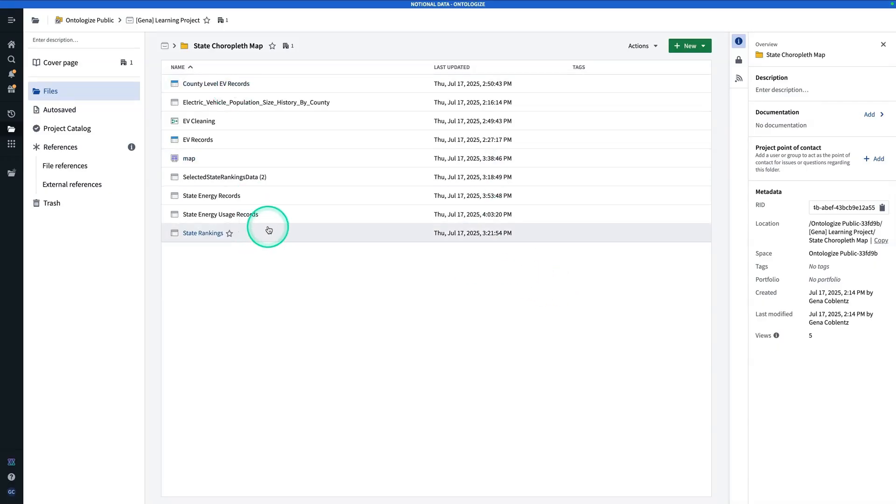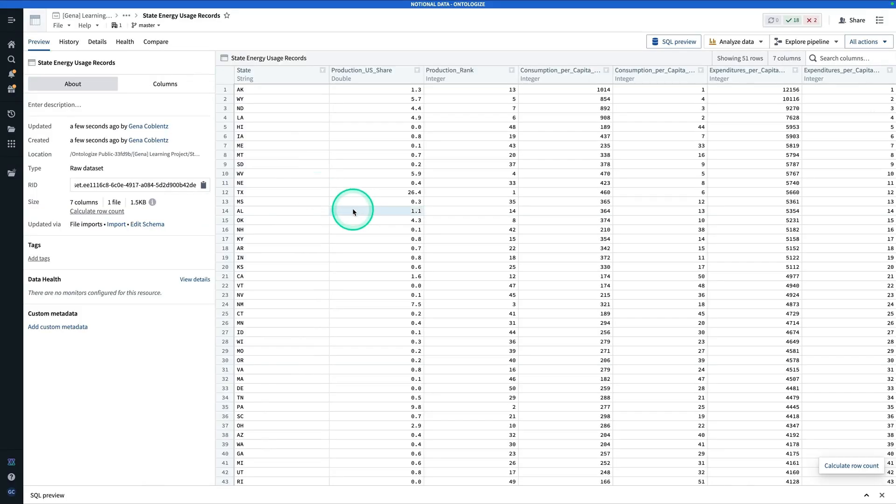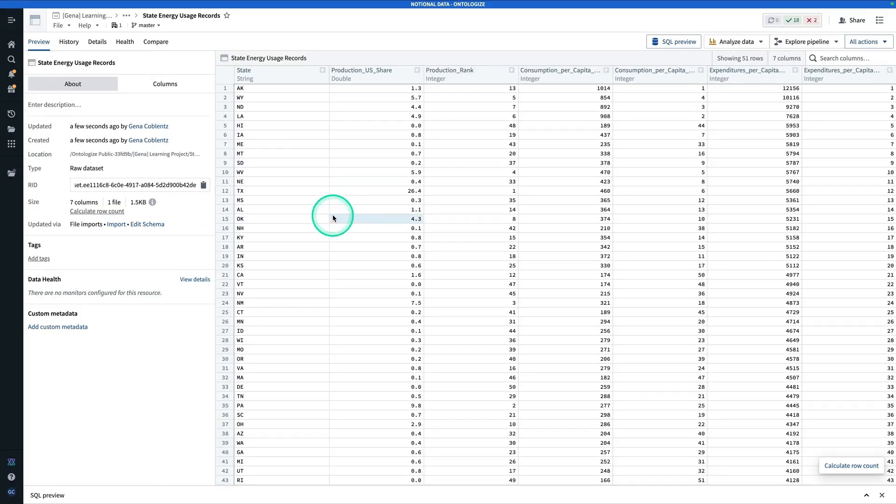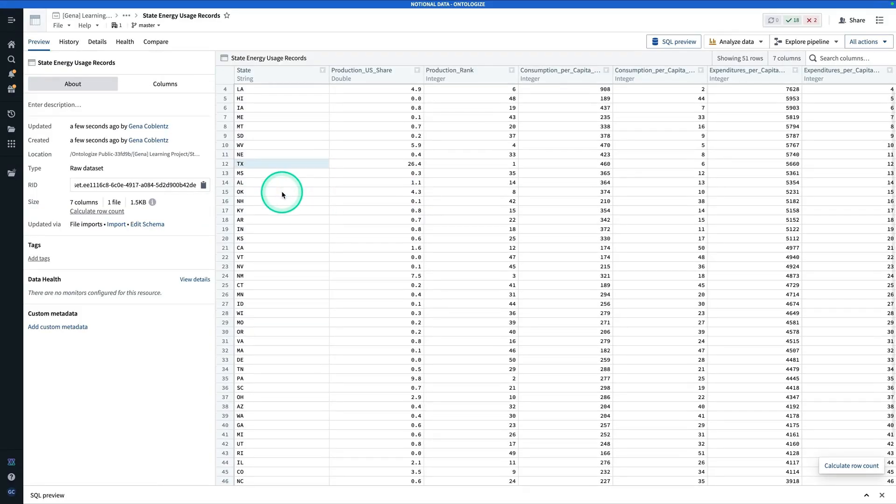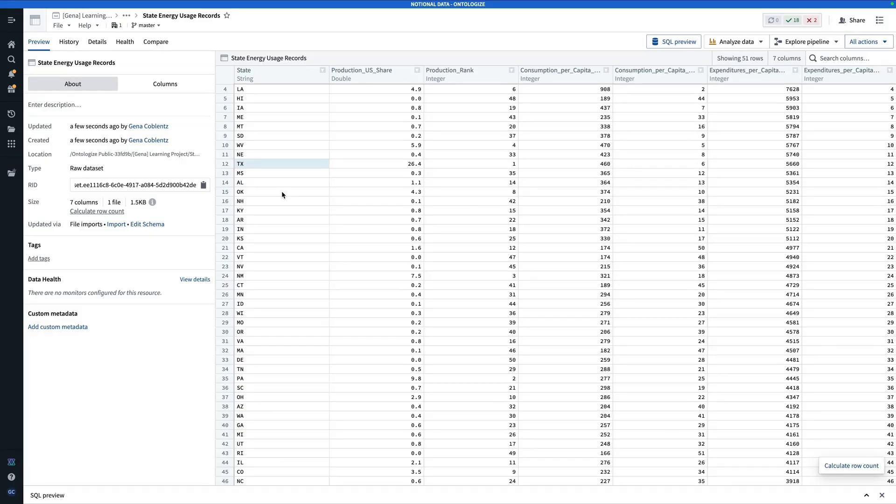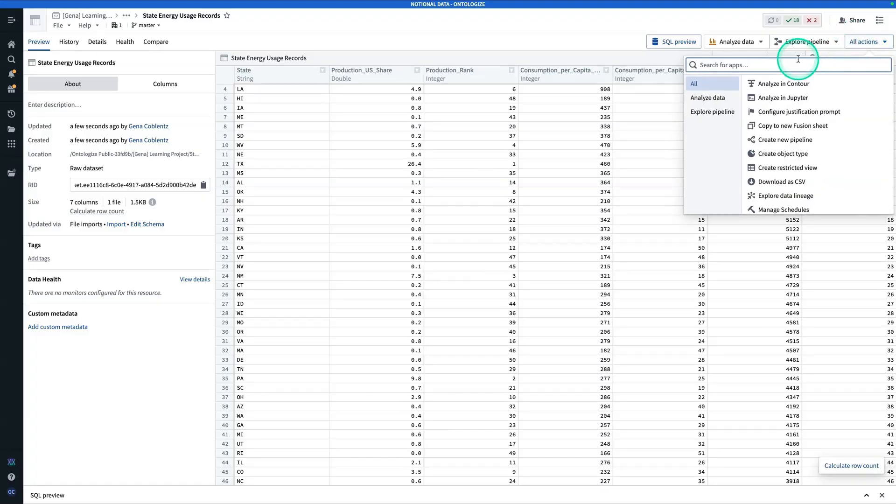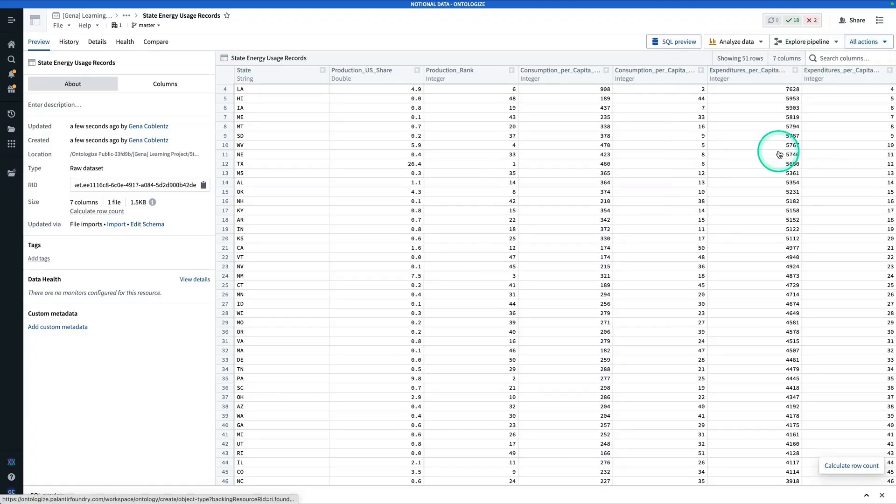Let's click into it and see how it looks. Here's our dataset. It looks pretty good. State is going to be our primary key. Note that you could do this exercise even if you have multiple records for a state. It doesn't really matter as long as you have a good geographic identifier. Right from here, we're going to hit All Actions, Create Object Type.